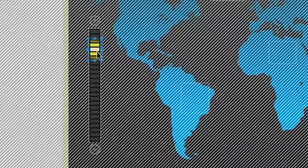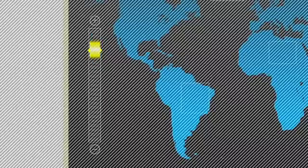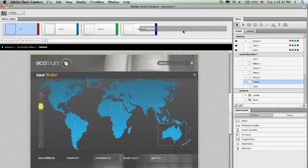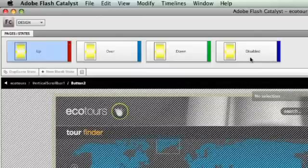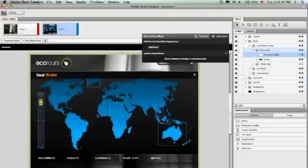I'll select the background and identify that as the track. When I converted the artwork for the gradient to a thumb, it made it into a button component. You can see it has four different states: up, over, down, and disabled—the different states of a button as you interact with it. But I haven't made any changes to the different states yet, so they all look the same. It looks pretty good...